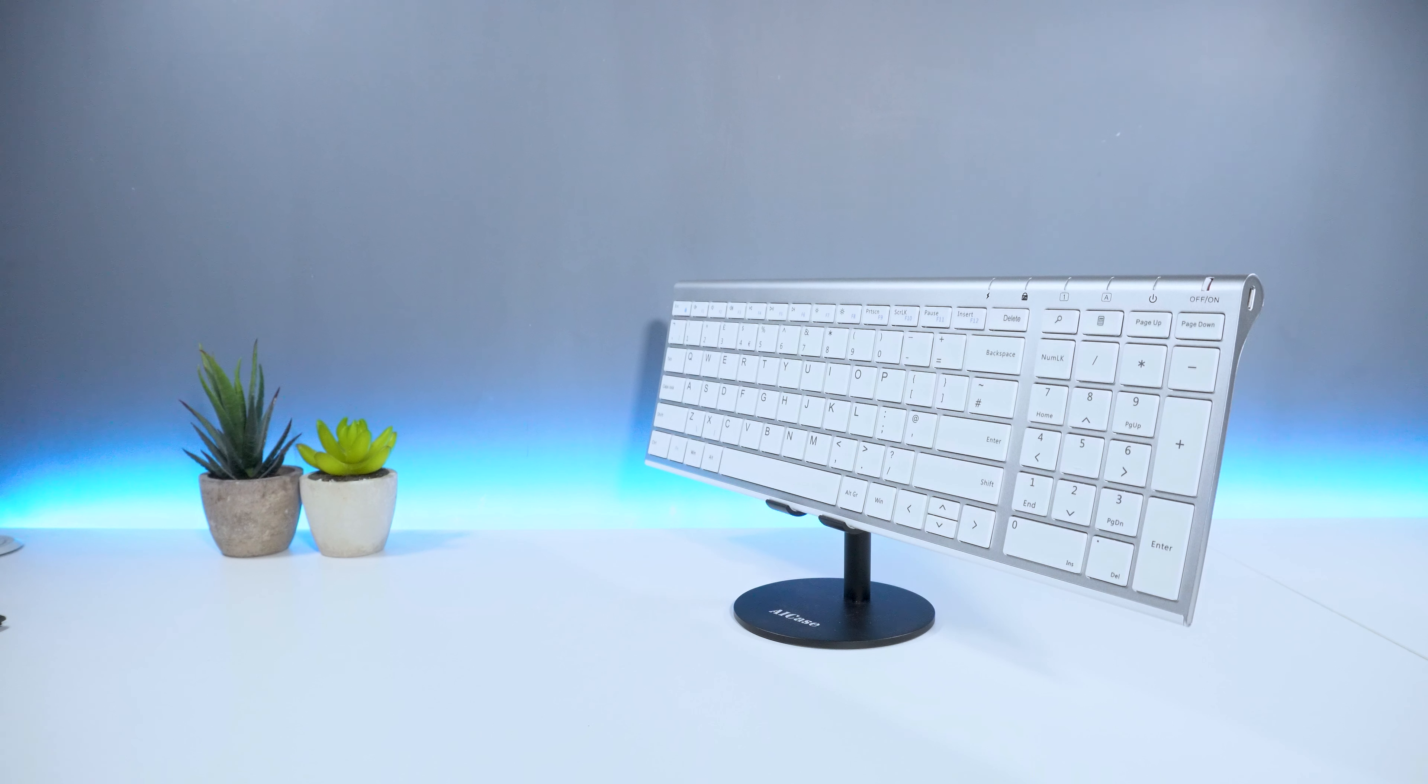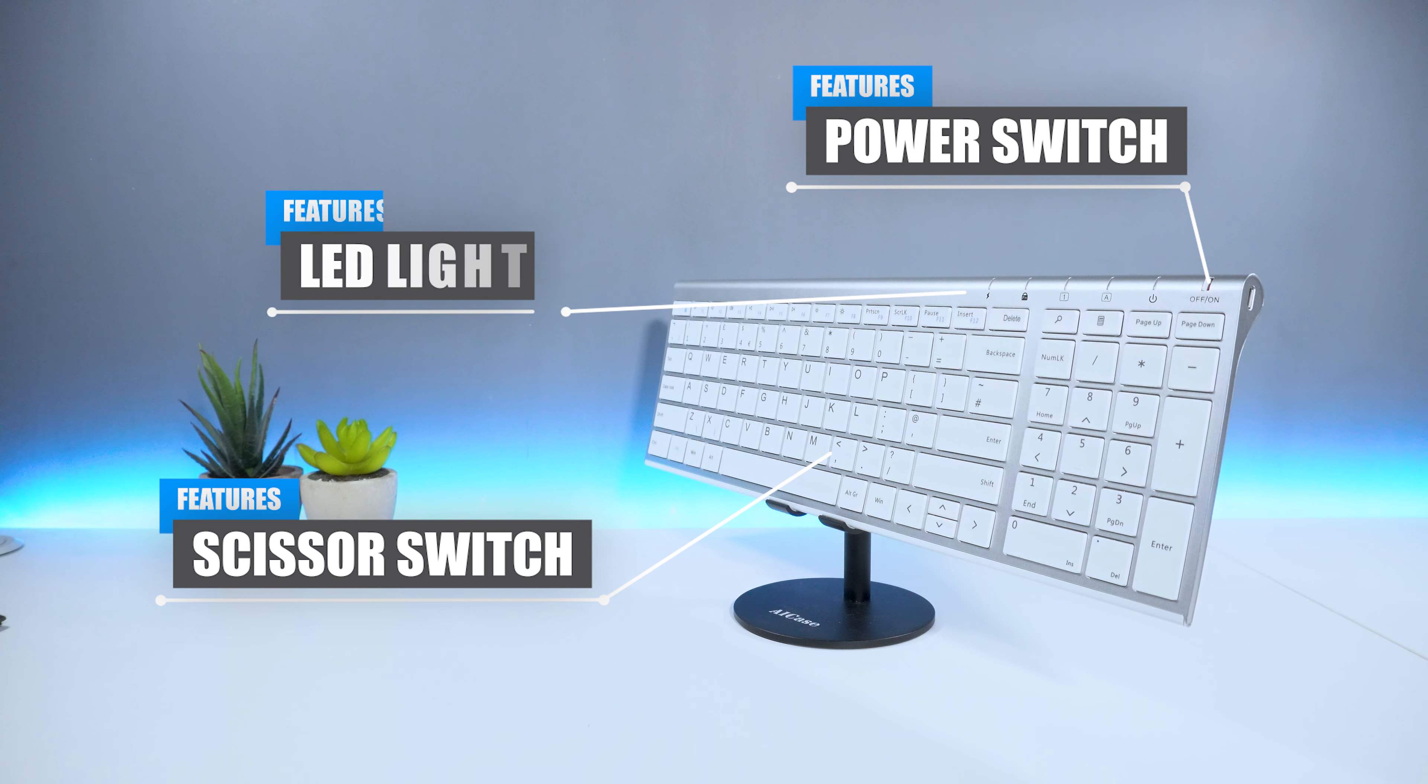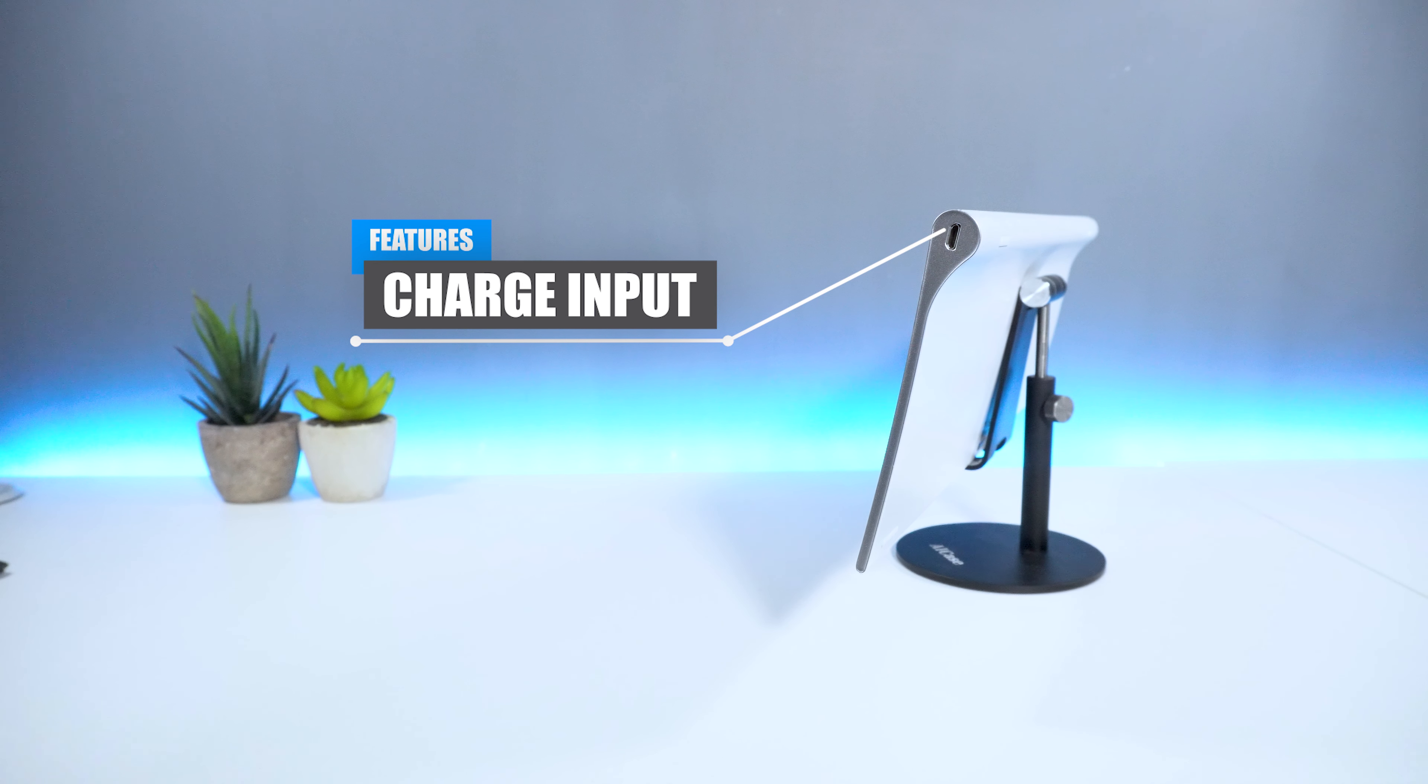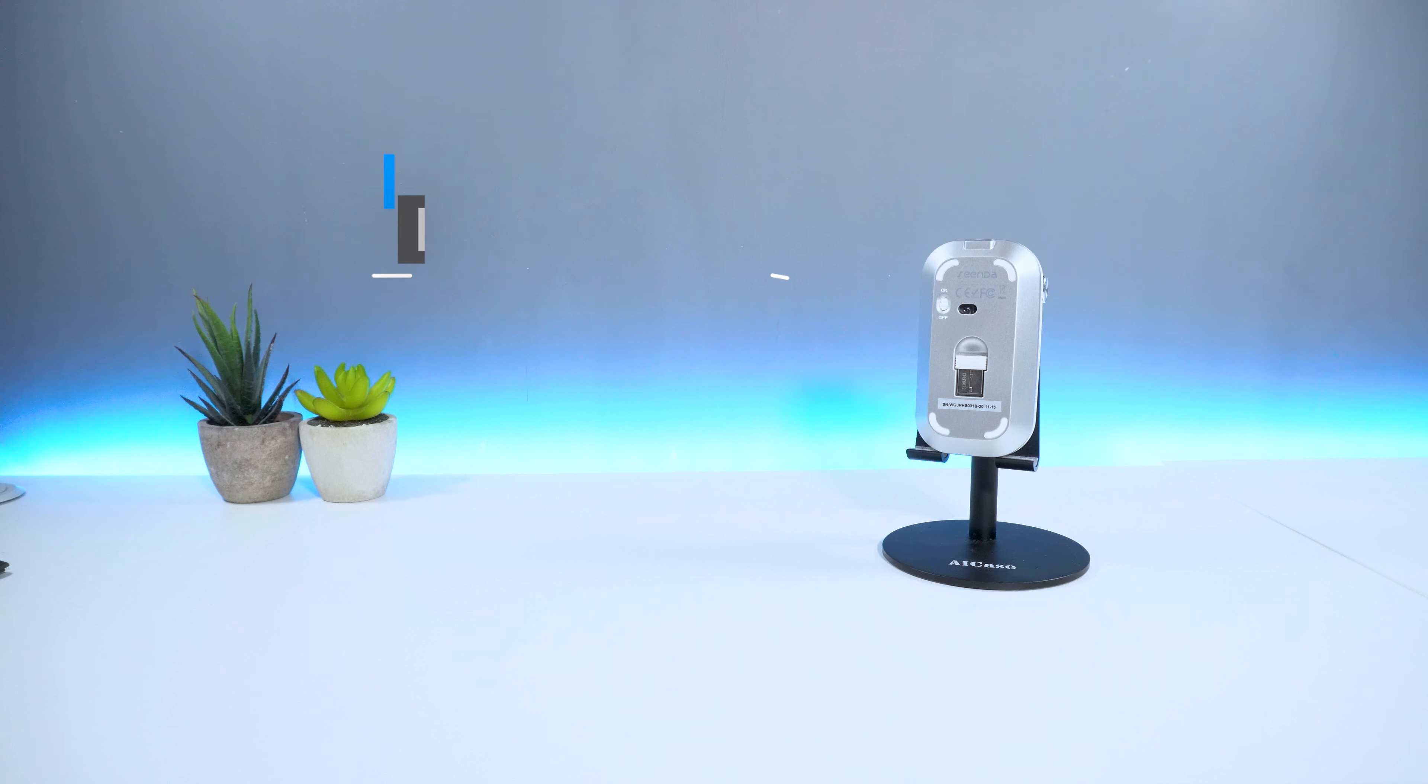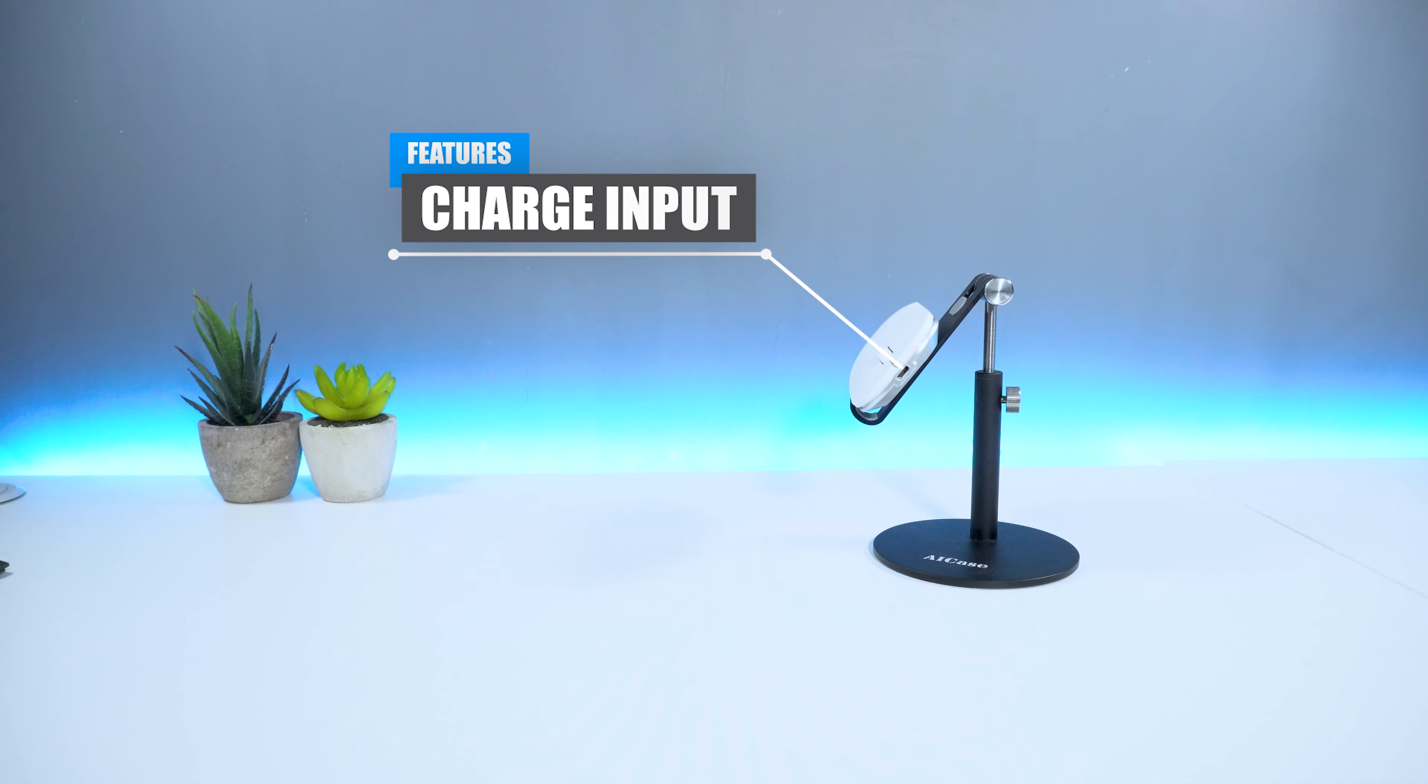In regards to the keyboard, on front you have the scissor switch keypads, as well as the power switch and LED indicator lights on top. On the side, you have the micro USB charge input. In regards to the mouse, on top you have the left click, right click and scroller. Towards the bottom, you have the power switch and the USB dongle receiver. Finally, on front you have the micro USB charge input.